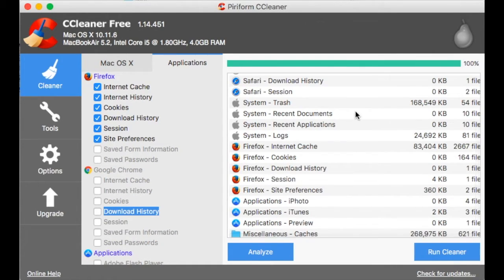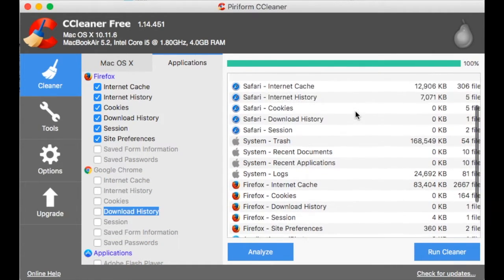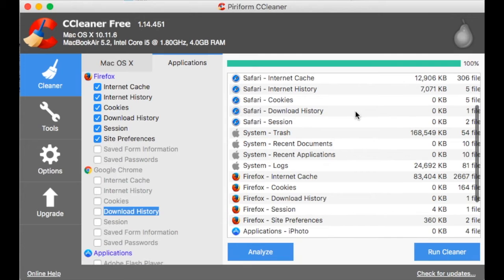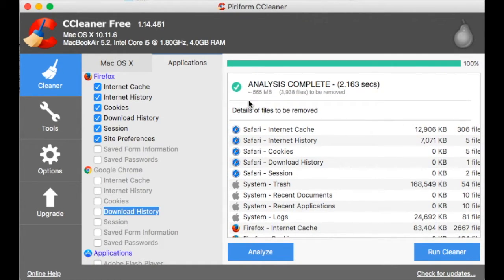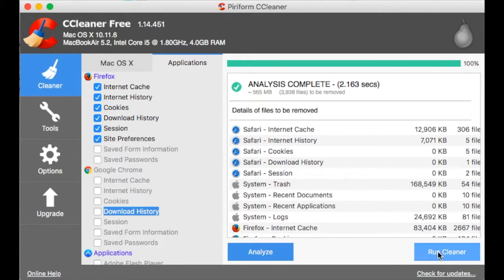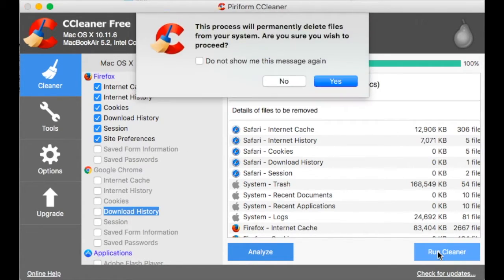That's a bit annoying because what if it analyzed, it found something and, well, I don't want to delete it, so I should be able to unselect it whenever I want. Right, well, run cleaner.